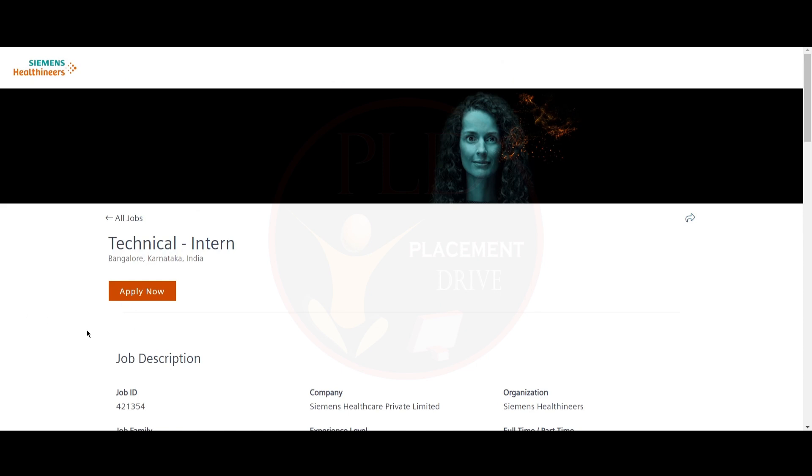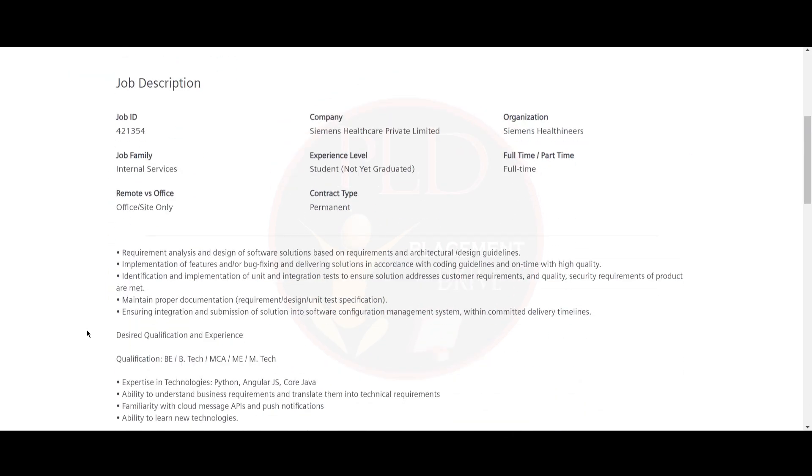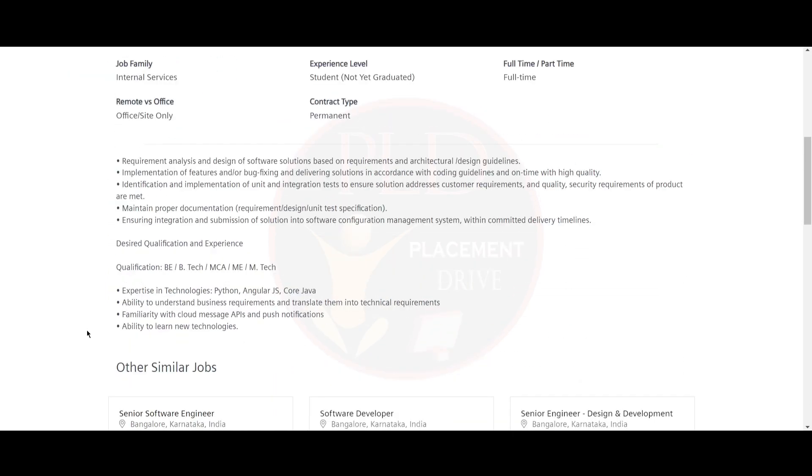The first internship opportunity is from Siemens Healthineers and it is a technical intern role. The job location is Bangalore. The qualification required for this role is DE, B.Tech, MCA, ME or M.Tech. You should have expertise in technologies such as Python, AngularJS and Core Java.